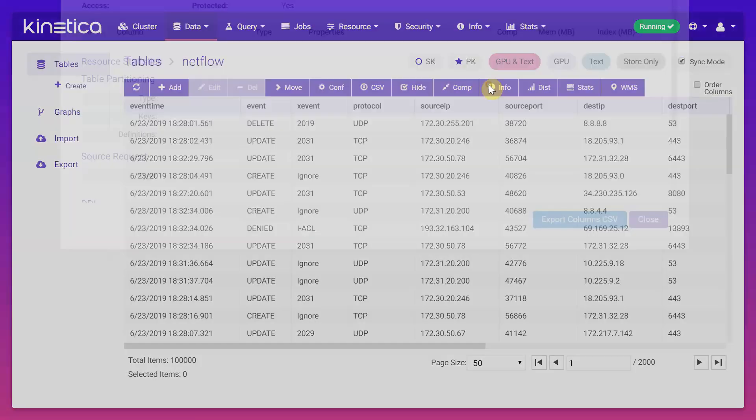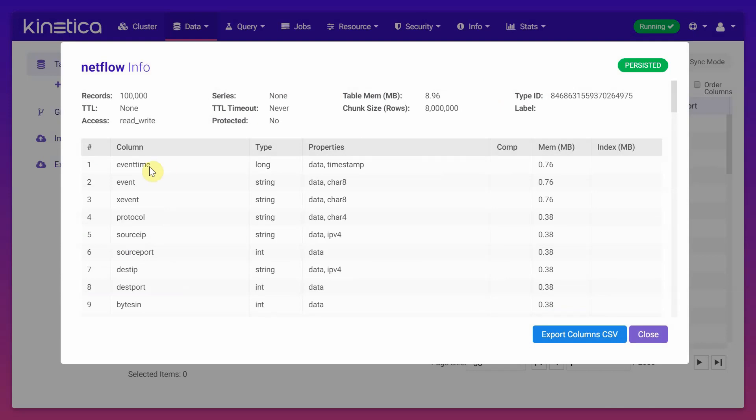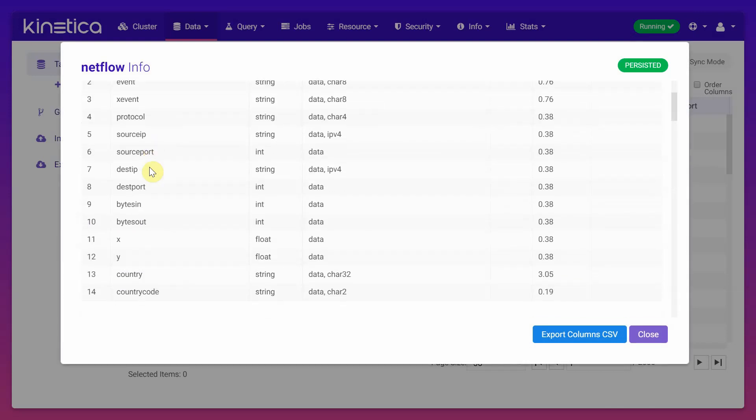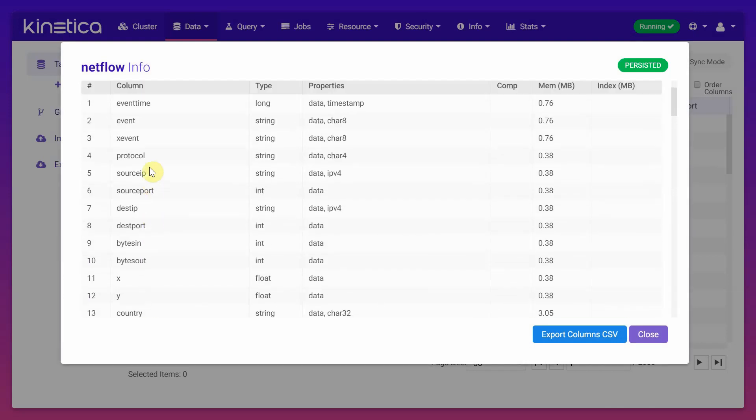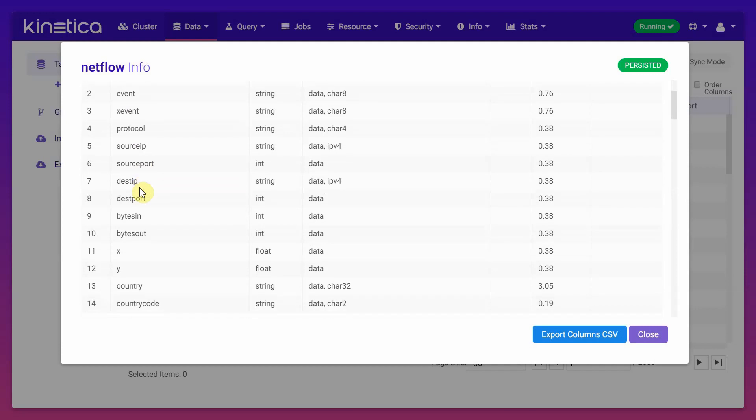If you look at info, it's going to list down all the column names that you have. You can see it has event time, event, protocol, xy, which is lat long that we have used to visualize the data. And there is a column called country.